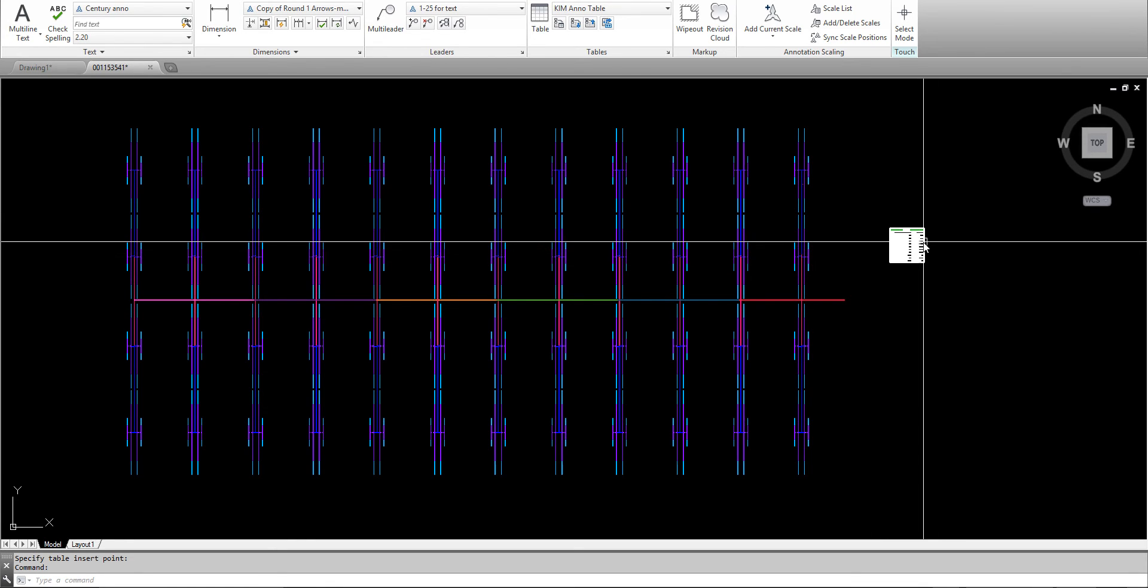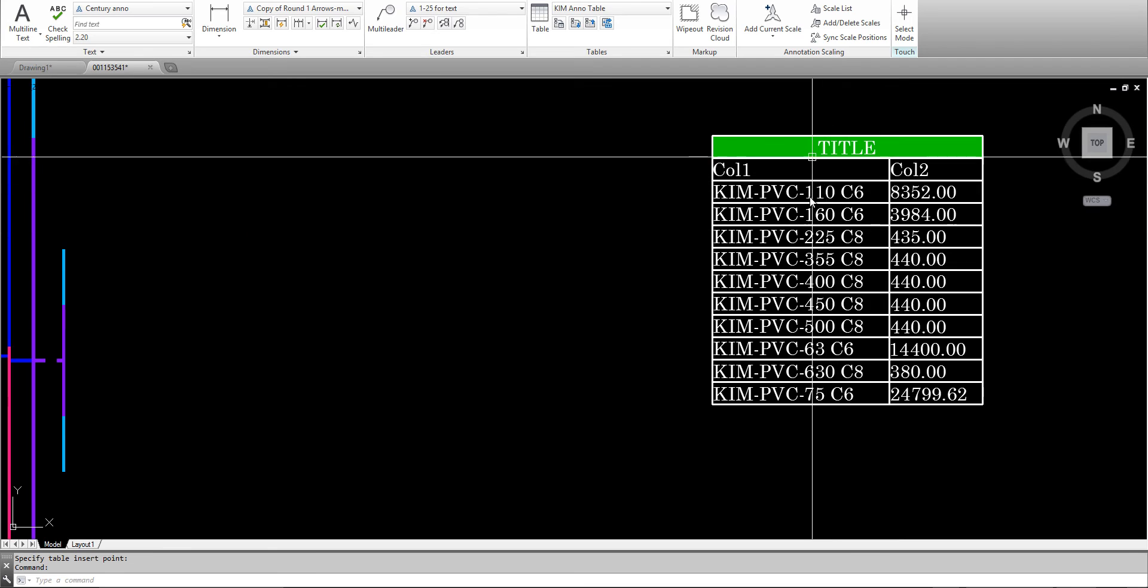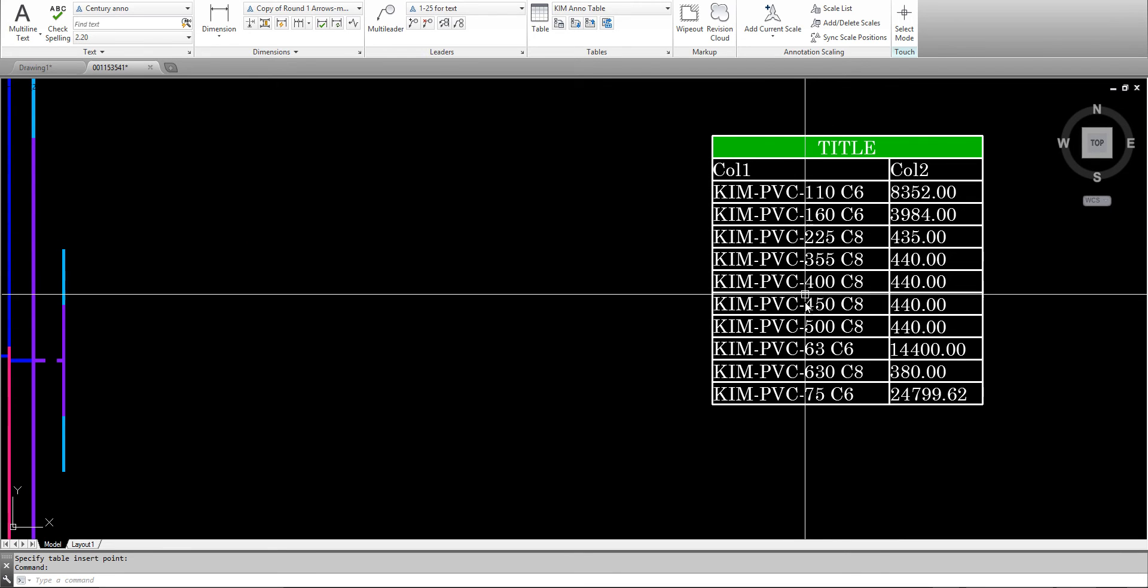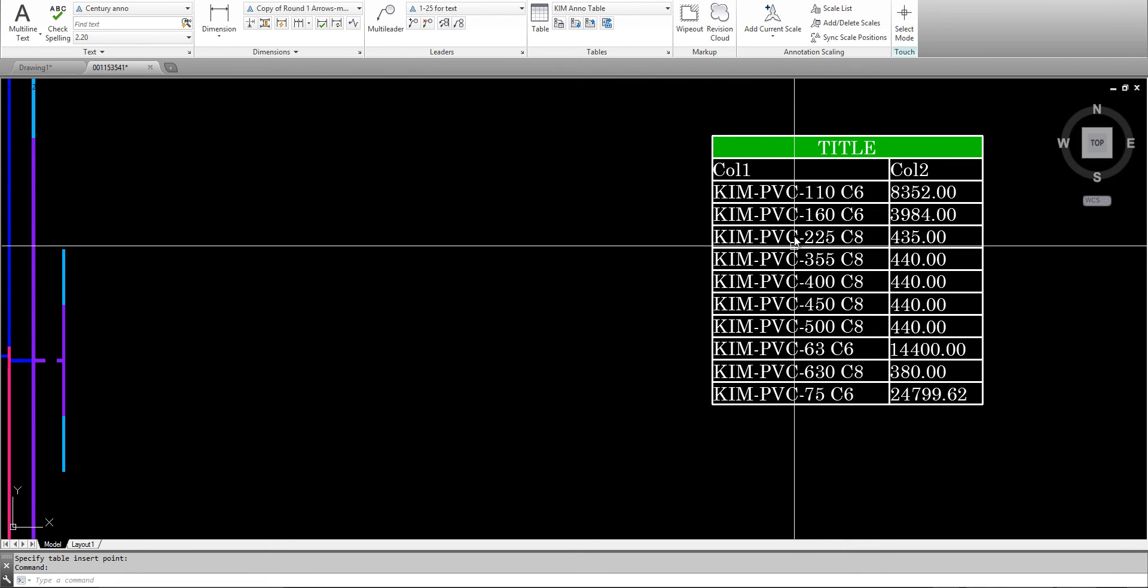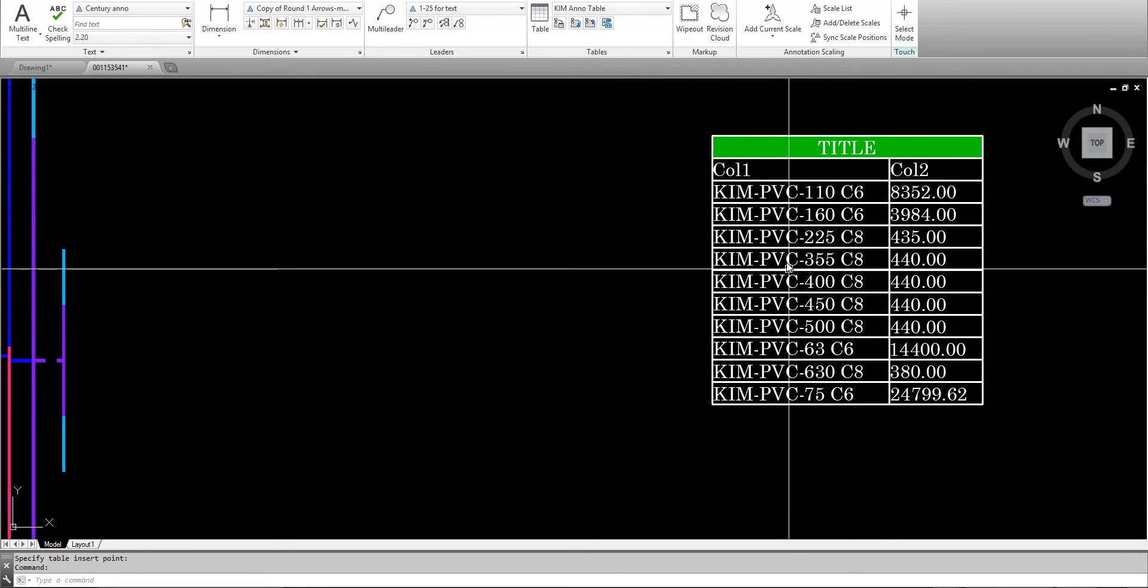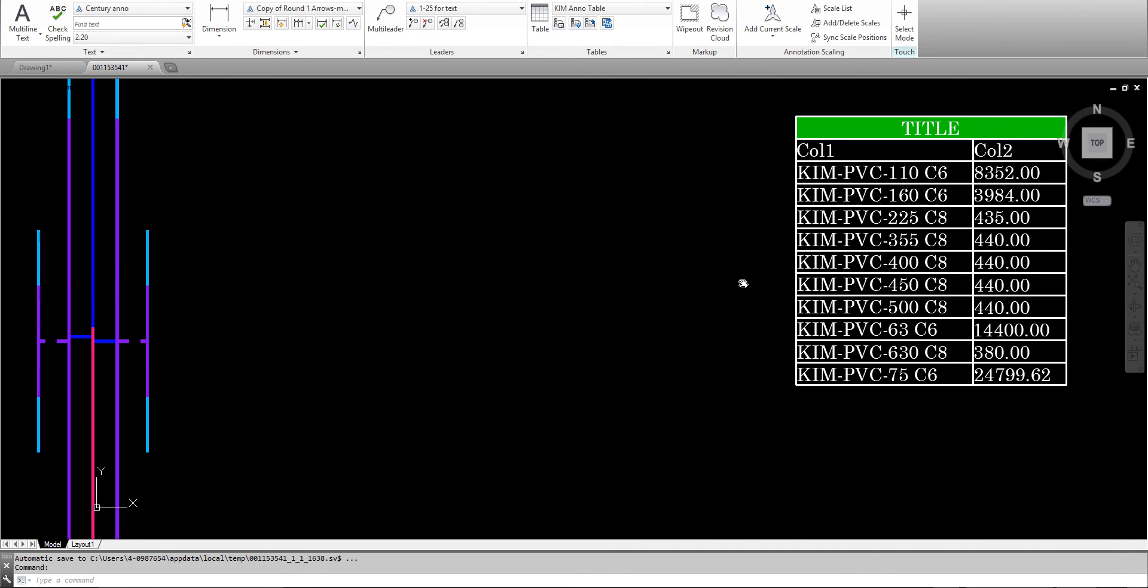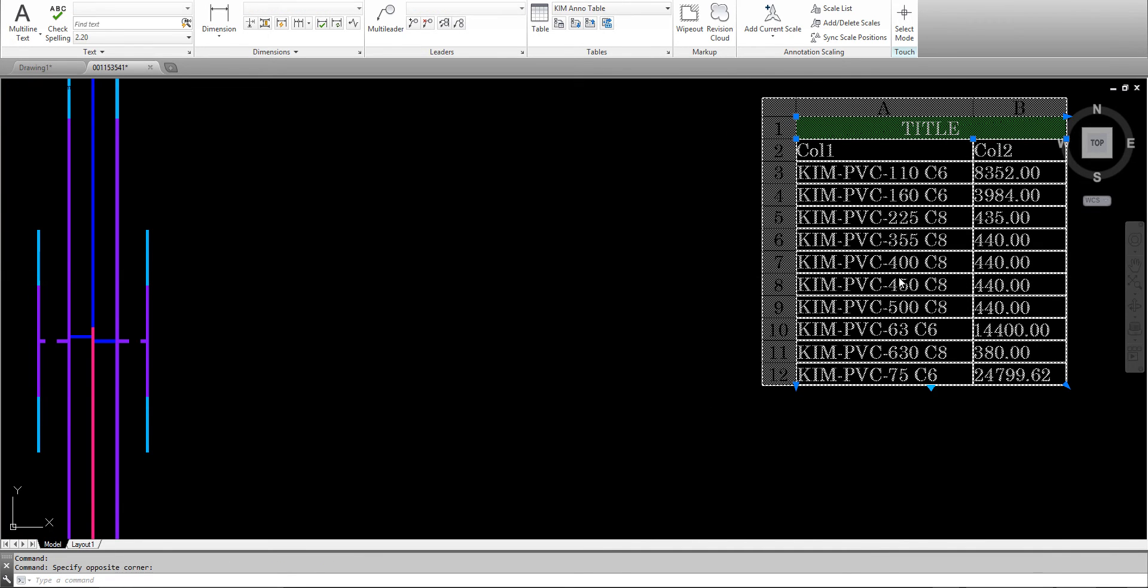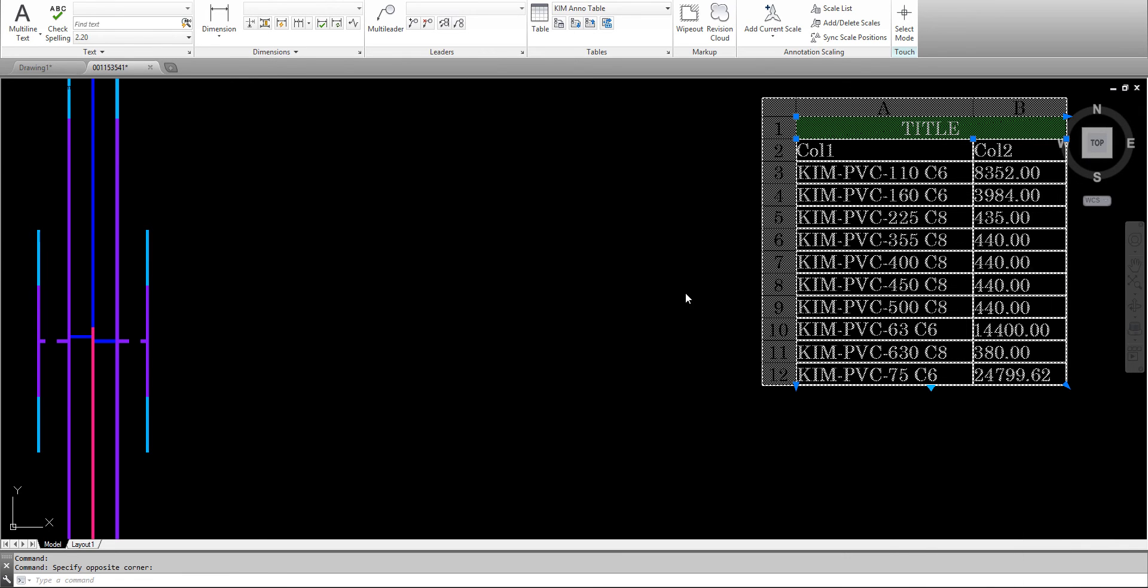The table scale depends on the table style you have. The first column in this table represents the layer name, and the second represents the length. It's sorted, and you can export to Excel by right-clicking and saving as a CSV file like many other tables.